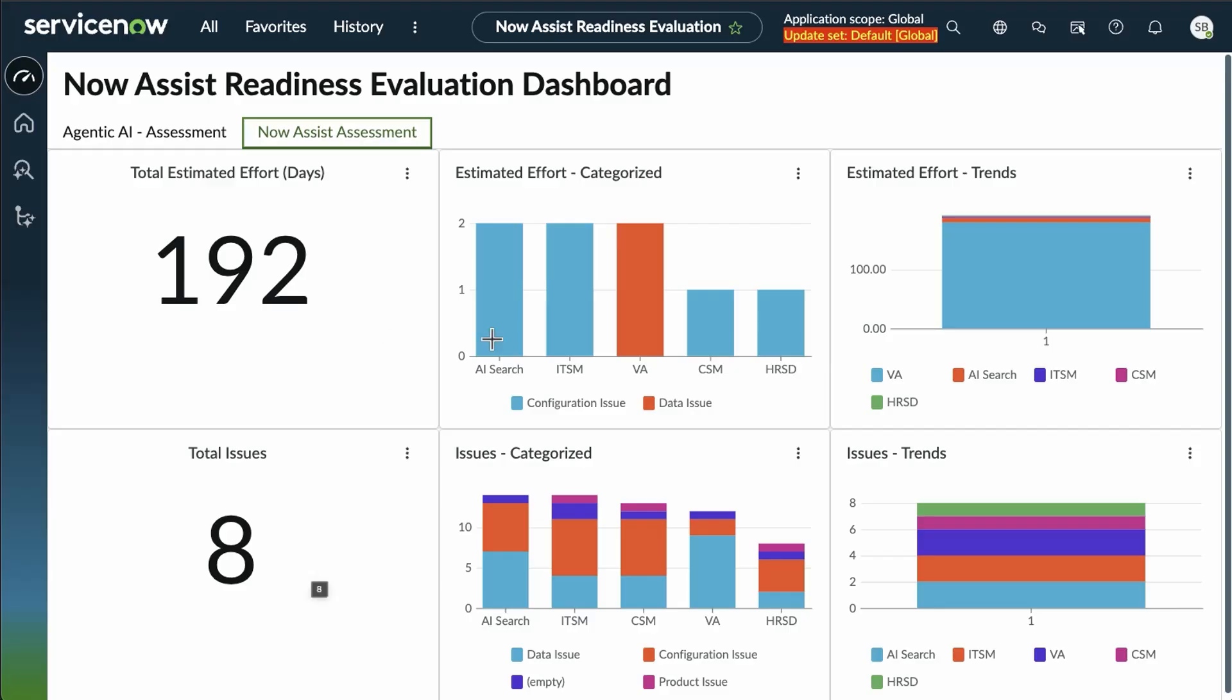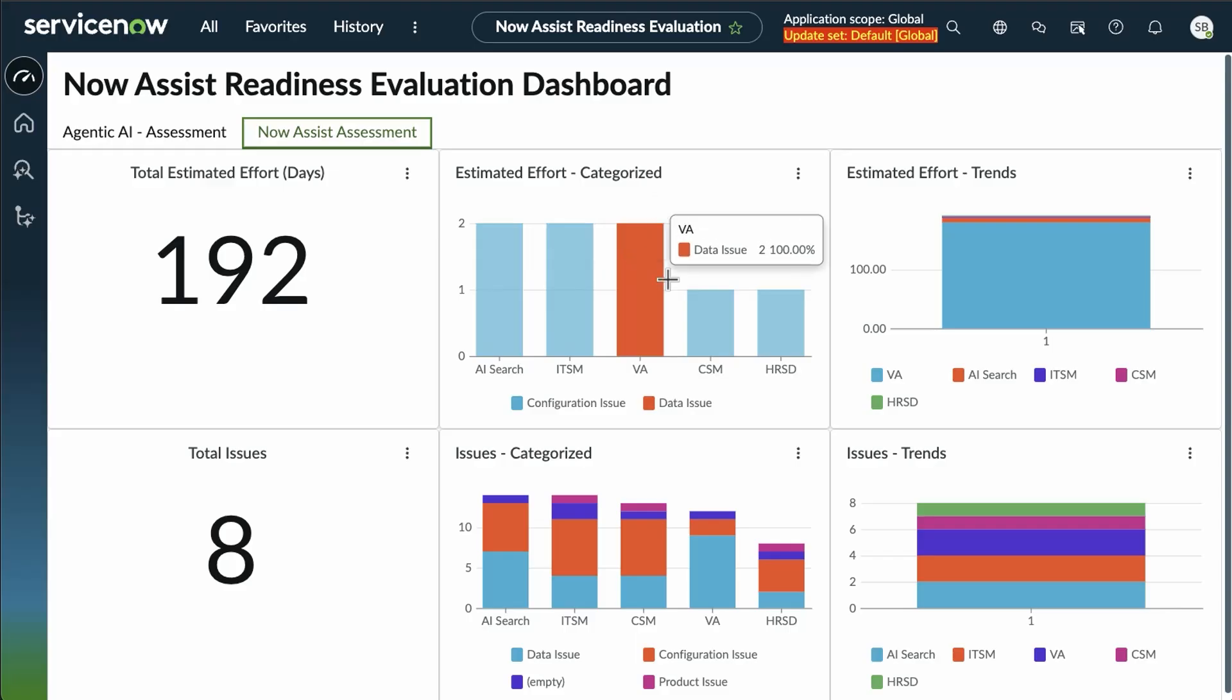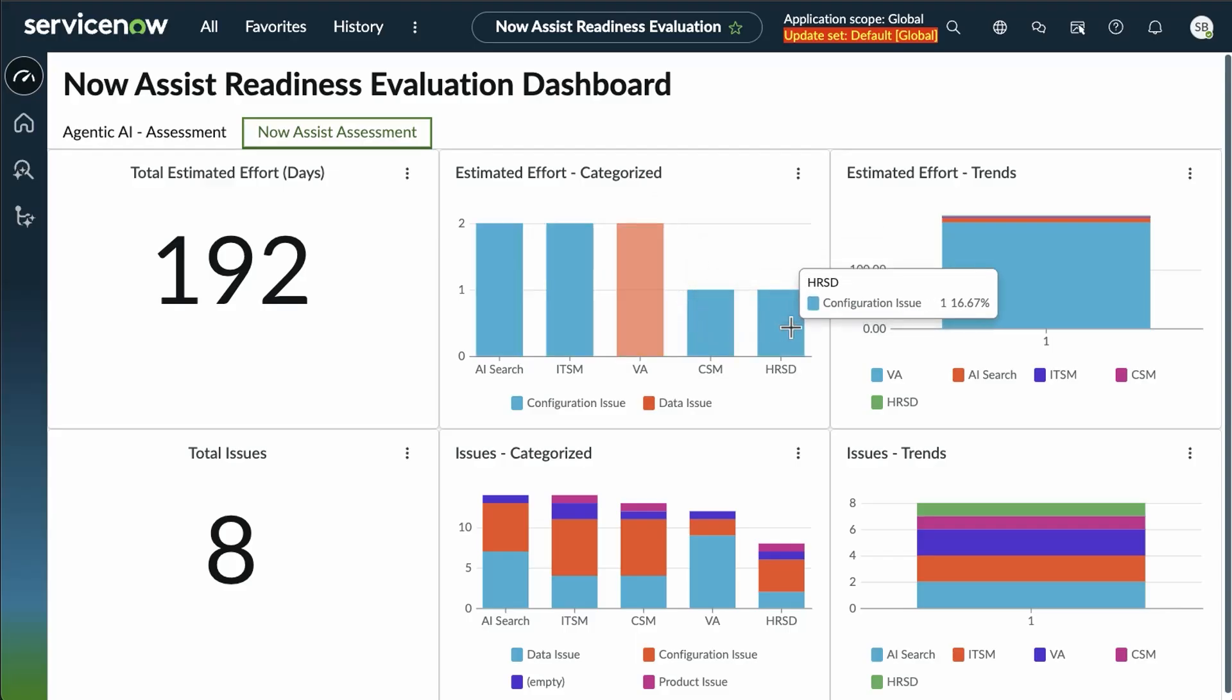We found a total of eight issues. And looking at those, we can see which one they're categorized as, and whether they're configuration or data.